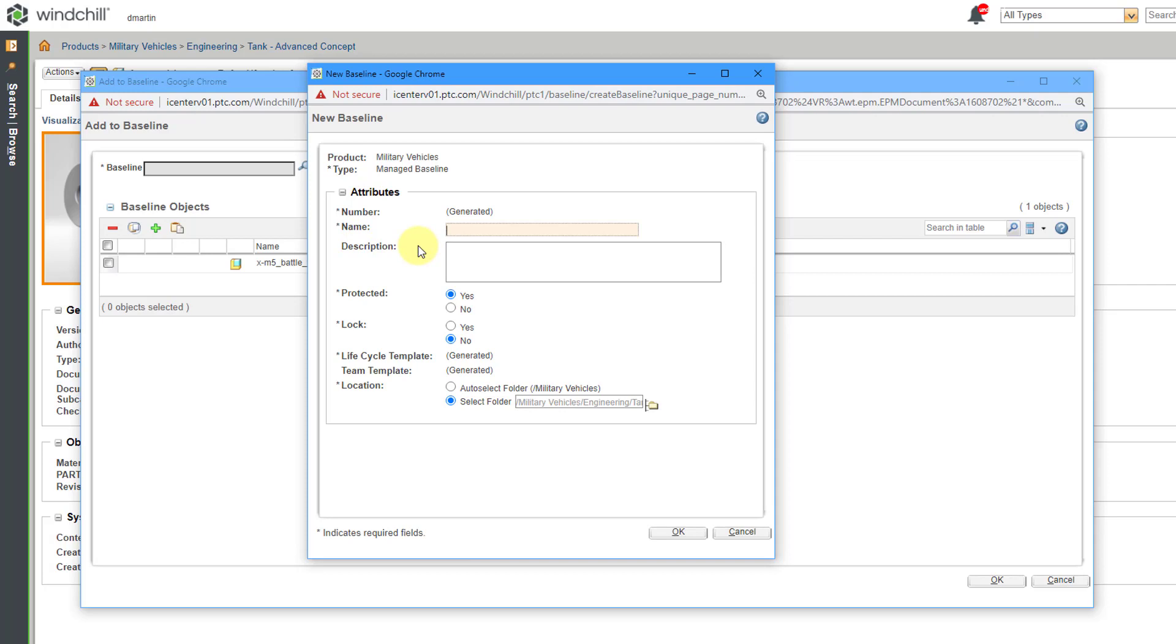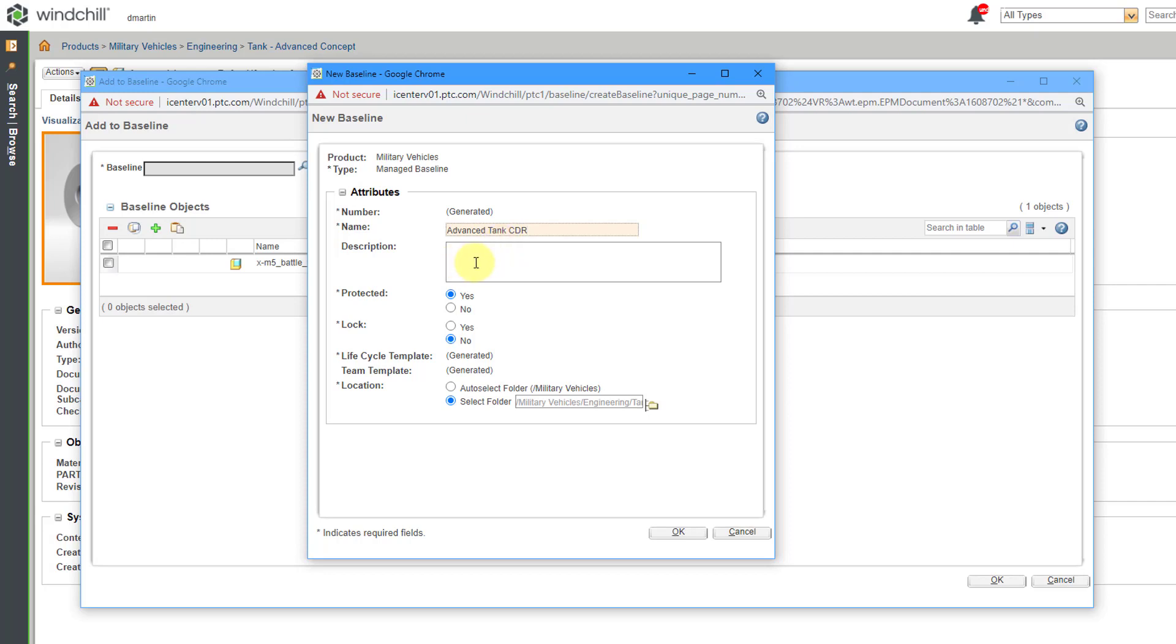Then in this form, we can type in a name for it. One very common situation that I create baselines is before a design review. For example, I can create a baseline before the preliminary design review, and then before the critical design review, and then you are able to compare CAD documents or WT part structures. For this particular situation, I am working on an advanced tank, and we are going into our CDR. That will be the name of the baseline.